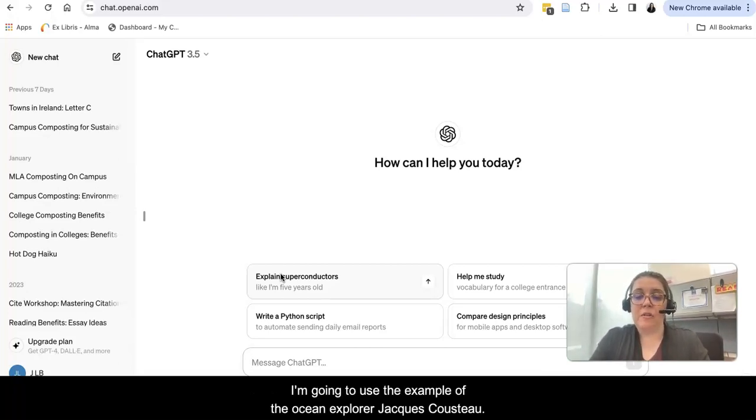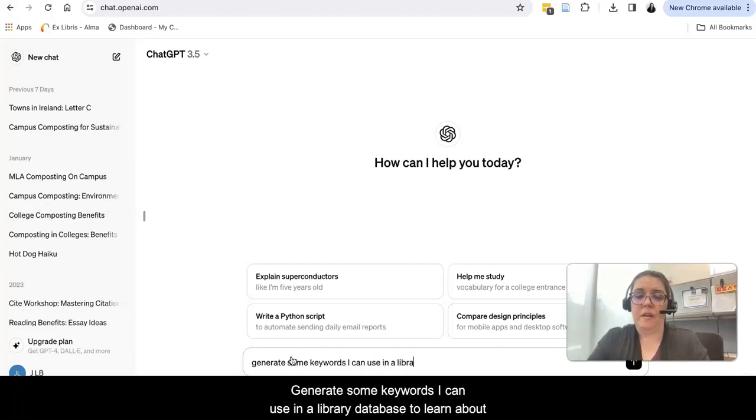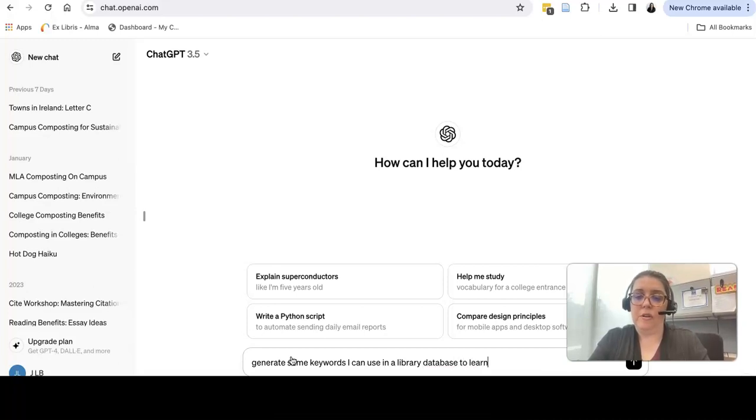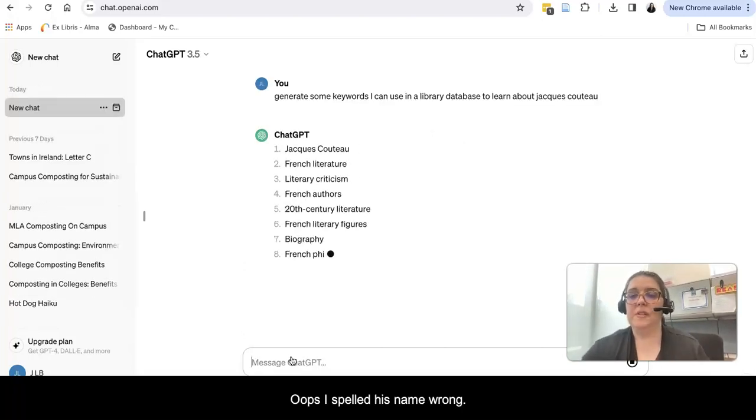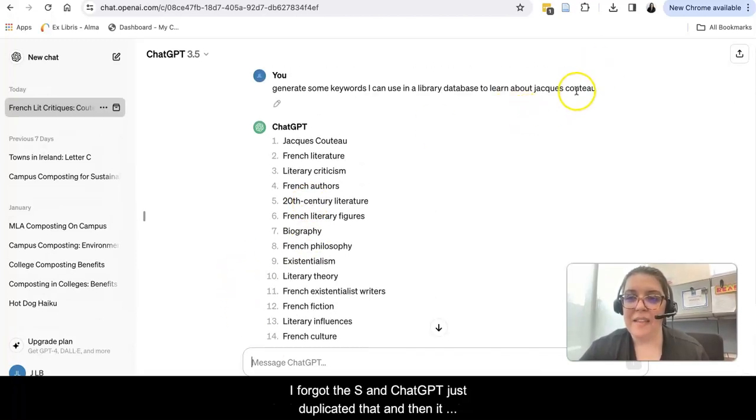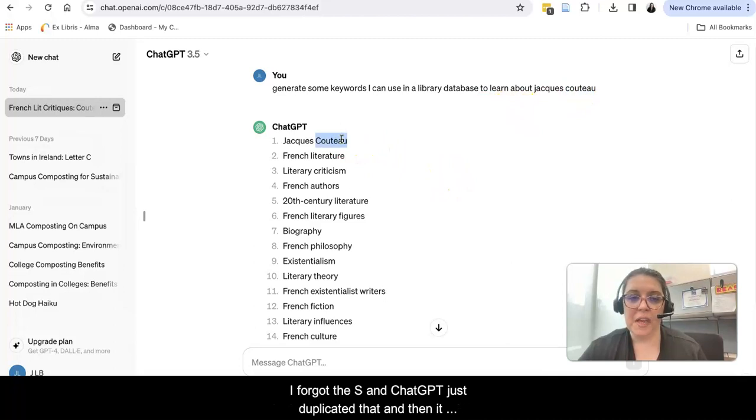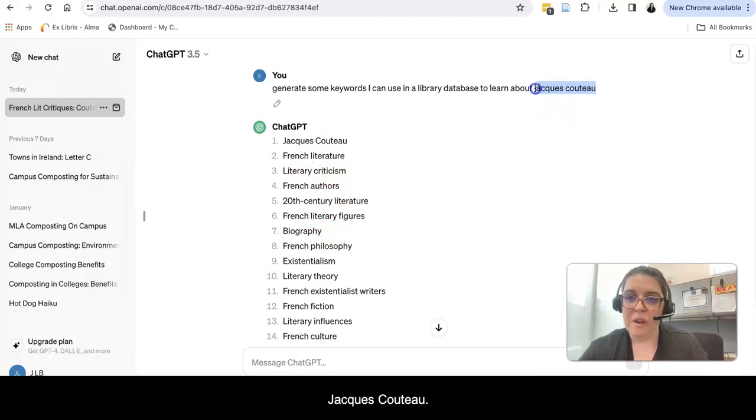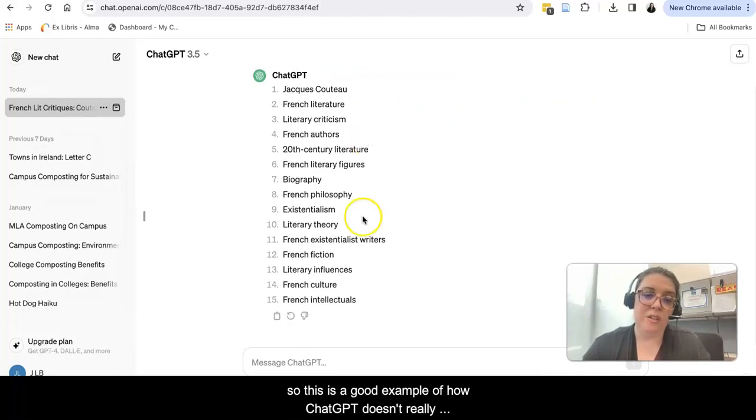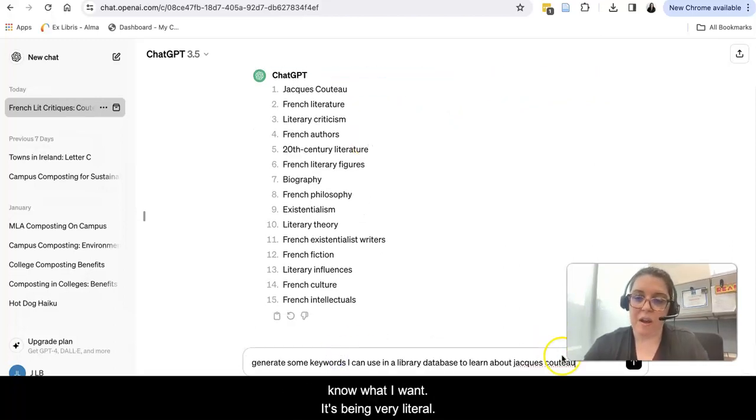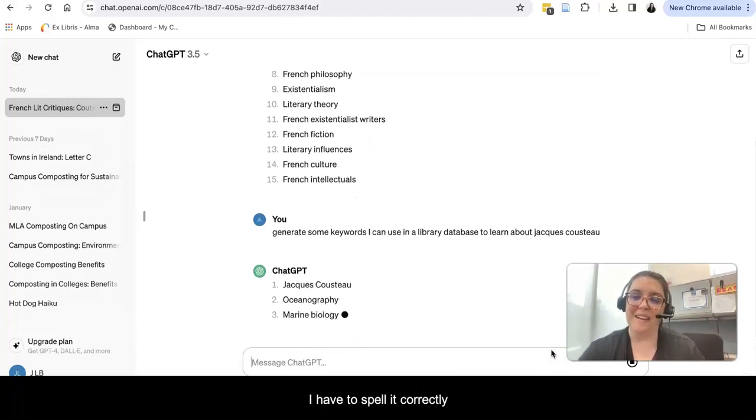I'm going to use the example of the ocean explorer Jacques Cousteau. Words I can use in a library database to learn about Jacques Cousteau. Oops, I spelled his name wrong. You'll notice I spelled it wrong up here - I forgot the S and ChatGPT just duplicated that and then it went off because maybe there is some other person named Jacques Cousteau. I don't want that person. I'm going to have to go back. This is a good example of how ChatGPT doesn't really know what I want. It's being very literal. I have to spell it correctly.